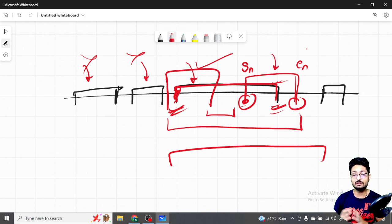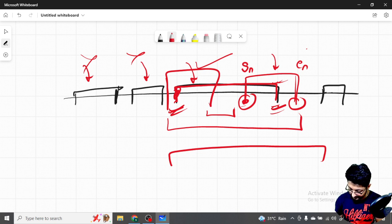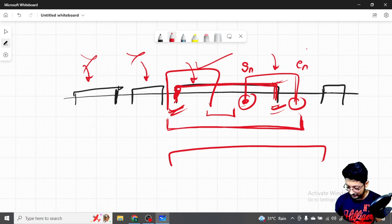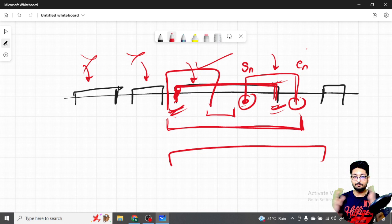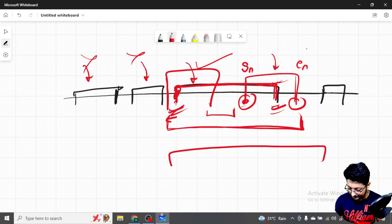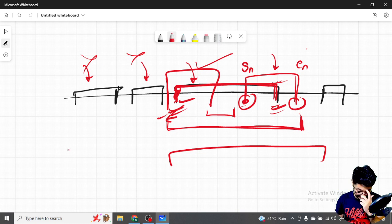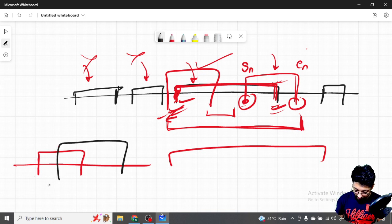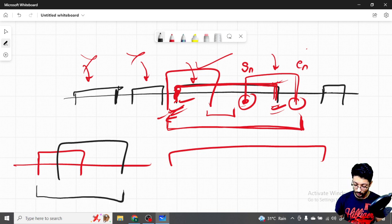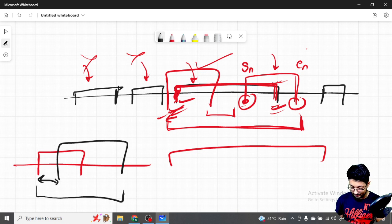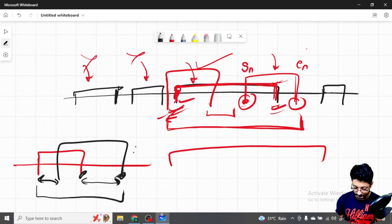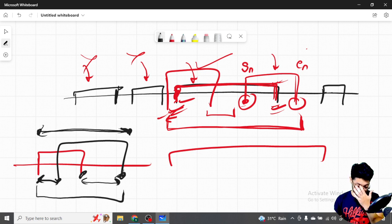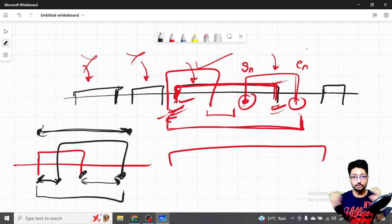To compute the merged interval: take the minimum of both left (start) points as the new start, and the maximum of both right (end) points as the new end. For example, if one interval ends at some point and another starts before it, the merged interval spans from the smallest left point to the largest right point. For every intersecting interval, keep updating this merged interval.